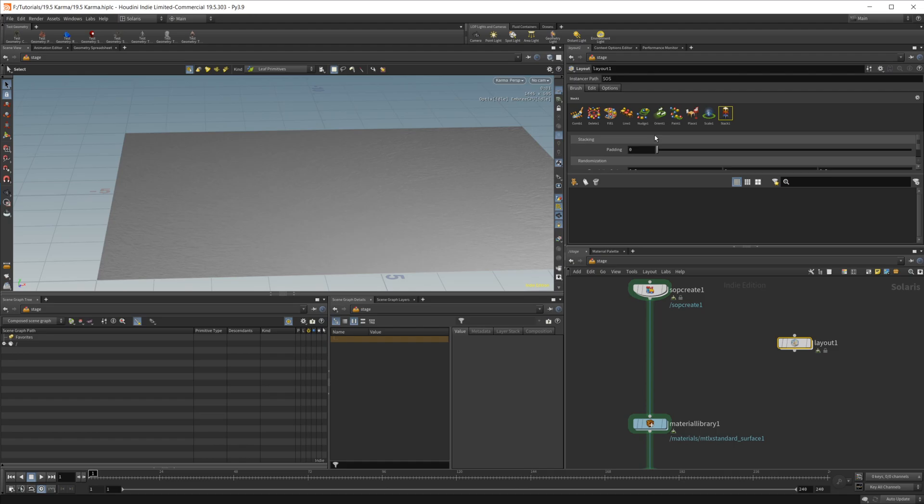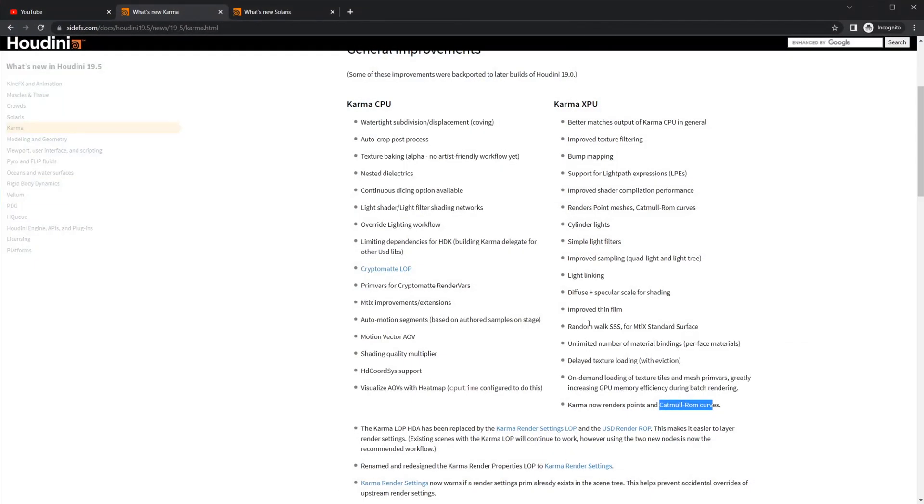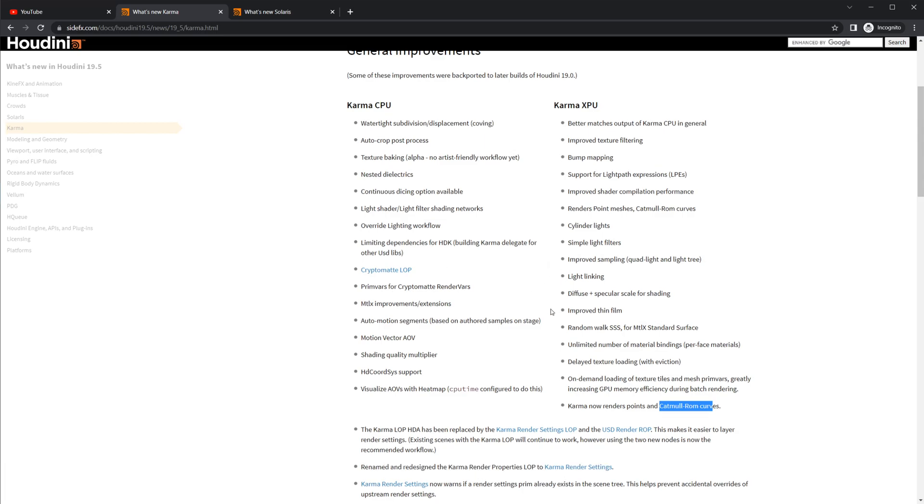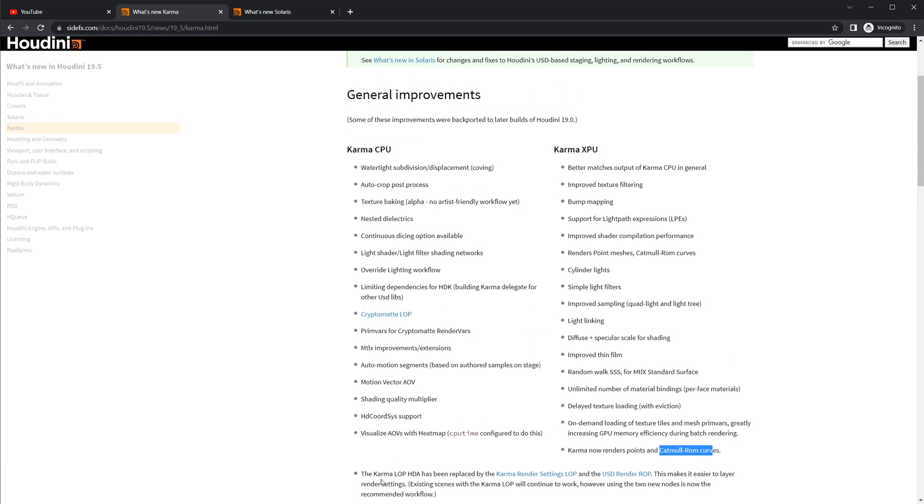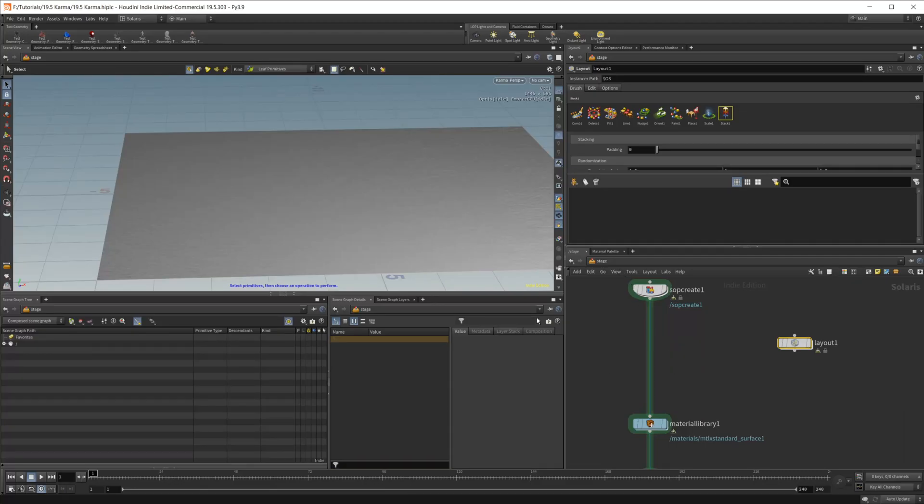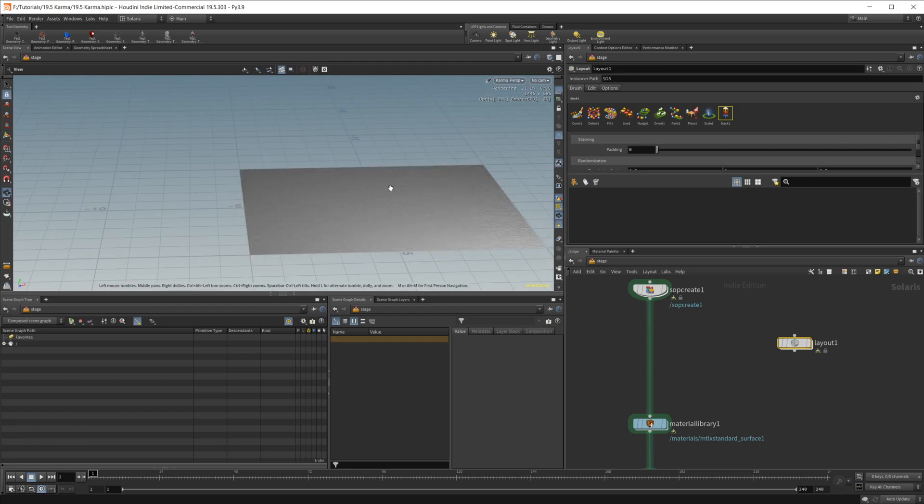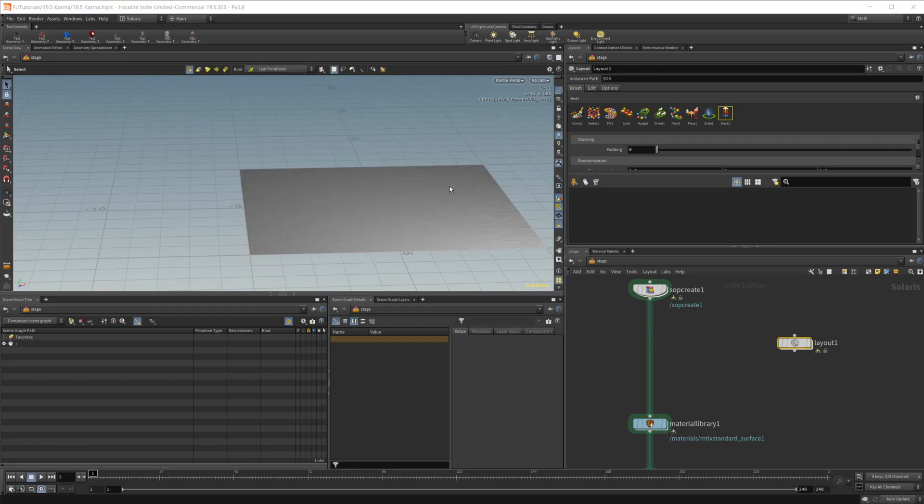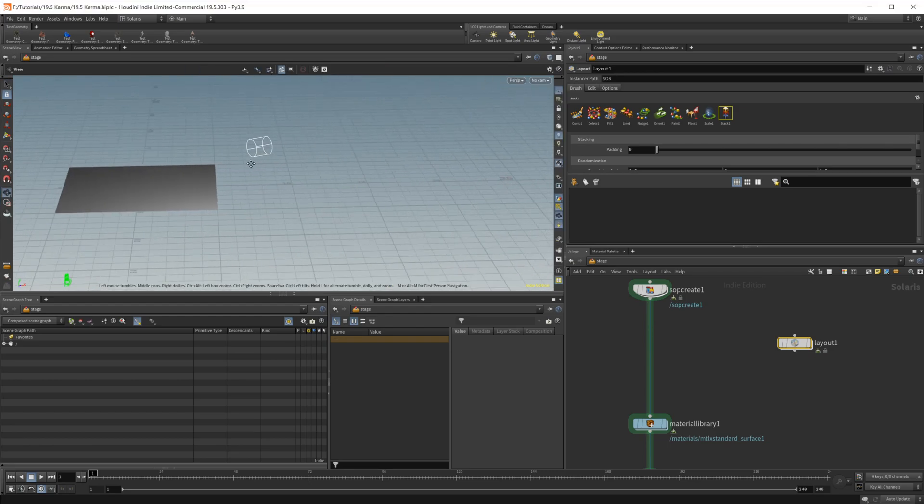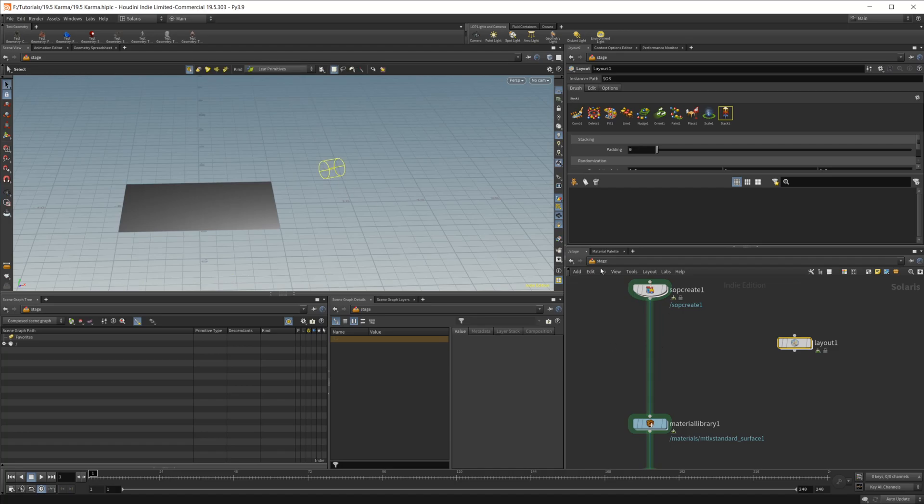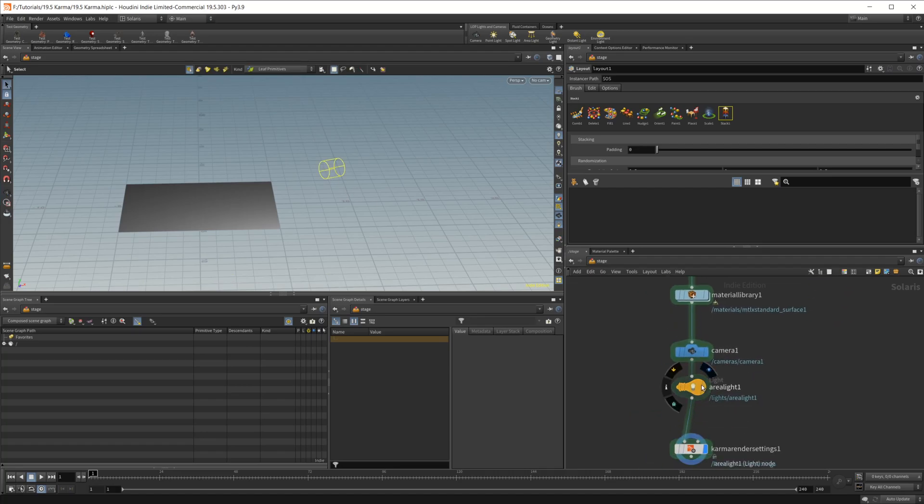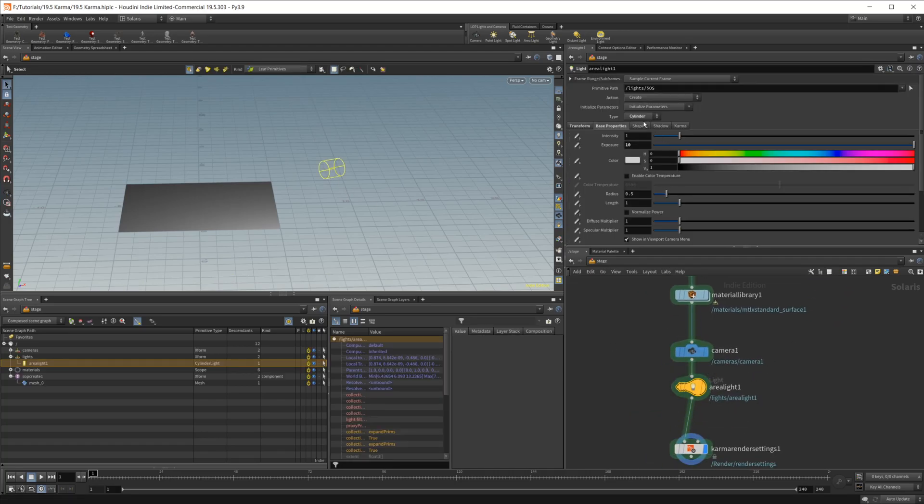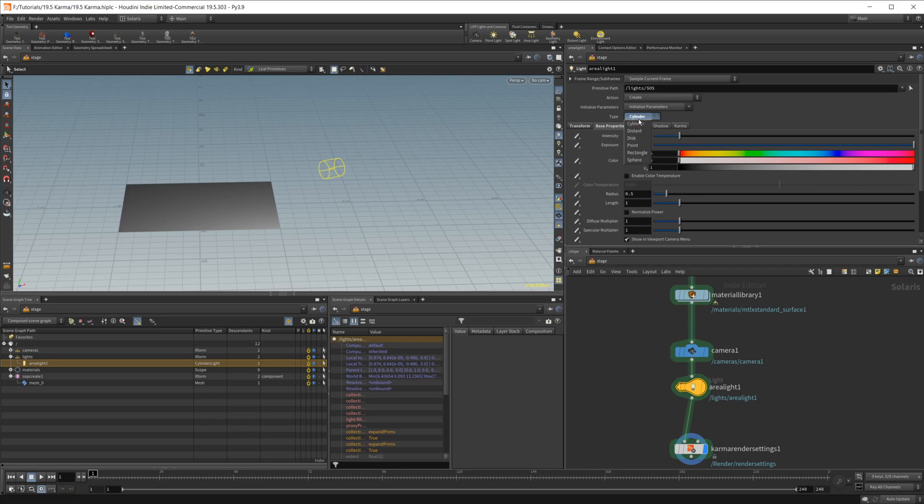So a bunch of new stuff in Houdini 19.5. If you take a look at the documentation, there's a couple other things I didn't go over, which are good, like this crypto mat lop for karma CPU. Oh, the other thing, which I actually do have an example of here. If we scroll back in our Houdini GL and take a look at this light here, this light is actually not an area light, but it is a cylinder light. So we didn't have cylinder lights before. So you can use that option if you would like now as well.